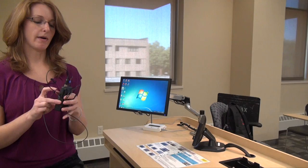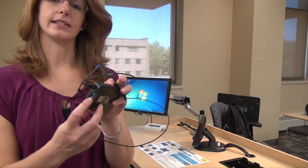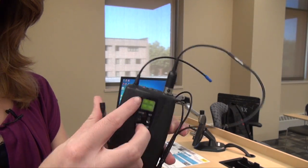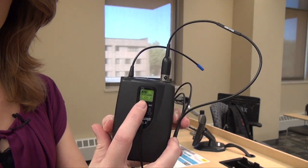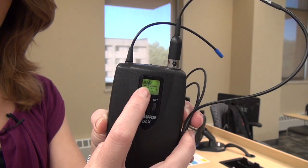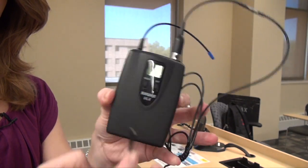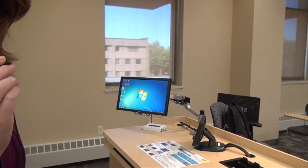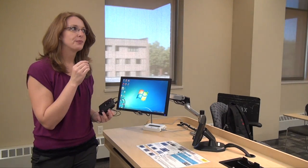To turn on the microphone, just slide this little switch to on. On the front LCD panel, make sure that you have good battery power. I can hear myself over the room speakers, so I know that I have audio. To use the microphone for your lectures, you'll want to clip it on your collar or your lapel as close to your mouth as you can get it.